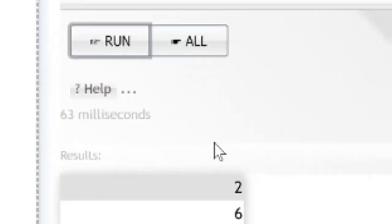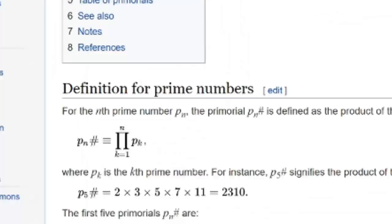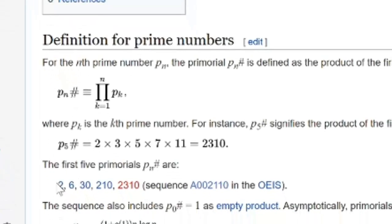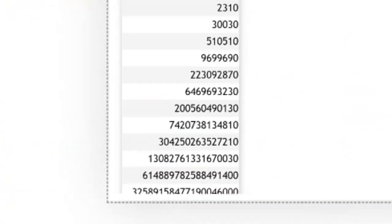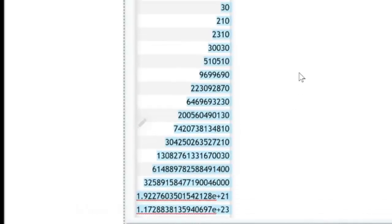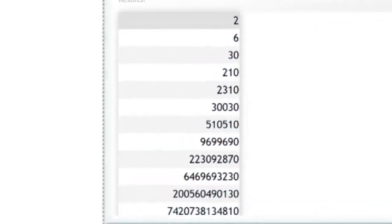So if you run this you will get the series 2, 6, 30, 210, 2310, 30030 and so forth as you can see here. And that's the series of primordial numbers.